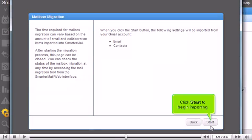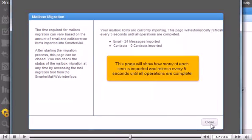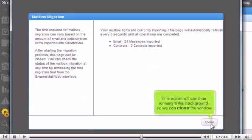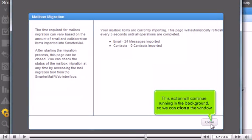Click Start to begin importing. This page will show how many of each item is imported and refresh every 5 seconds until all operations are complete. This action will continue running in the background so we can close the window.